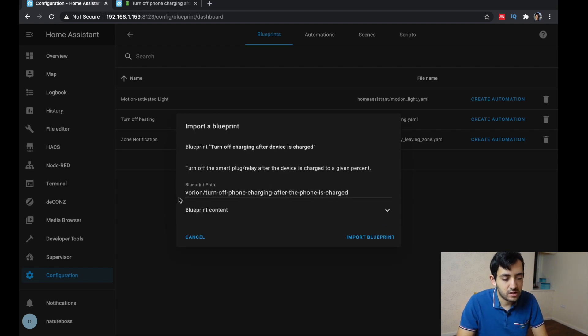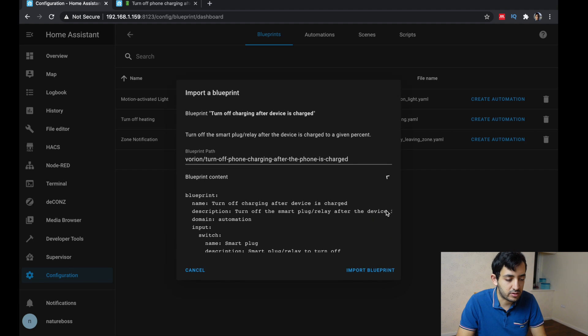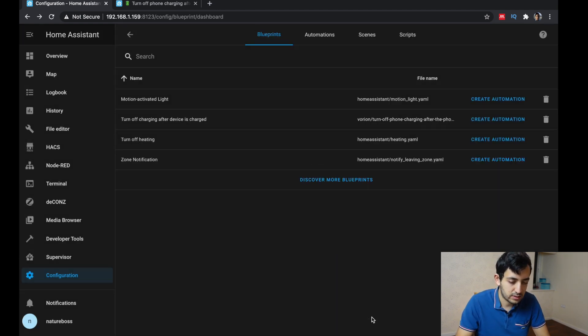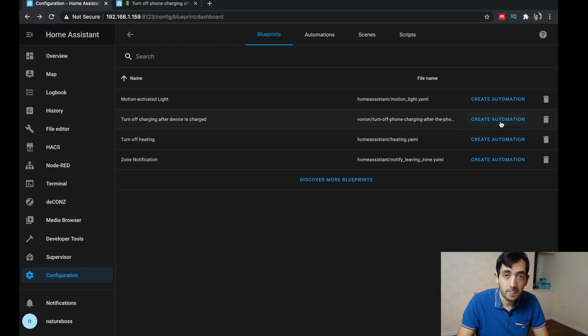So you can see it's going to install it under the Evorians folder. You can see the code, you can import the blueprint. And now you can see we have it right here.